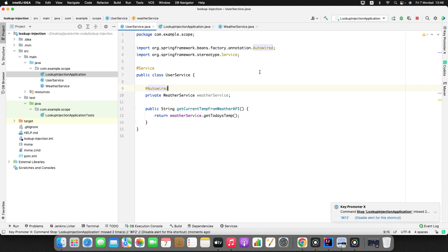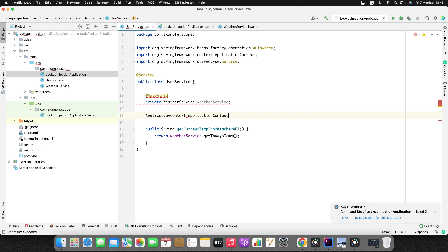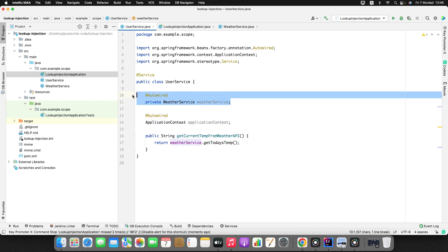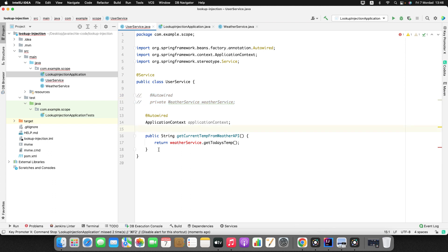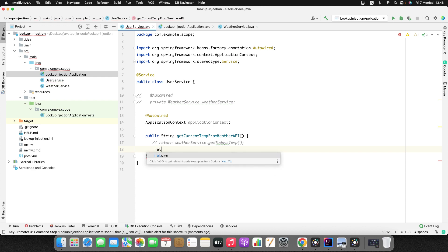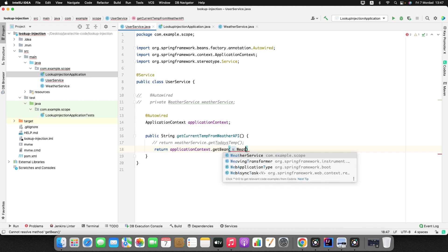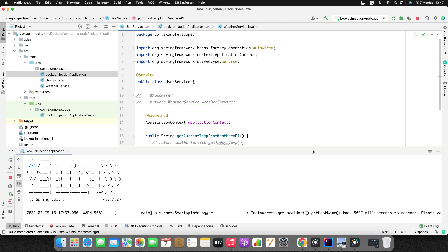The first approach: rather than injecting directly, I'll use ApplicationContext. I'll auto-wire the ApplicationContext and comment out the direct injection. Then in the method, I'll return applicationContext.getBean(WeatherService.class).getTodaysTemperature(). Let me stop and rerun the application.